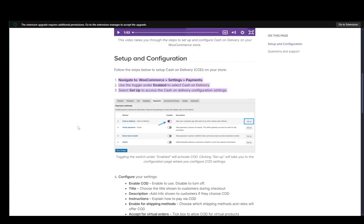Hey everybody, what is going on? I hope you guys are all doing well and welcome to another tutorial video. In this video, I'm going to be explaining how you can set up and configure cash on delivery in WooCommerce. So let's get right into it.